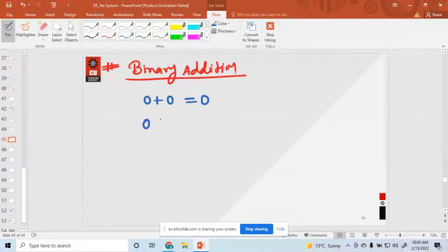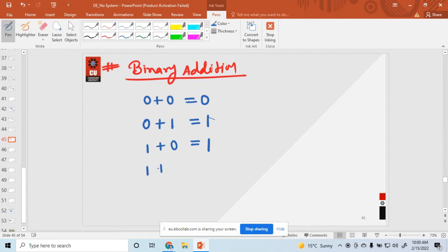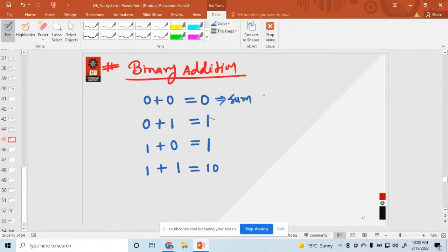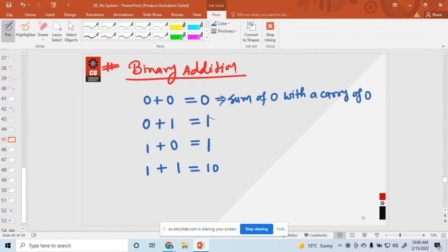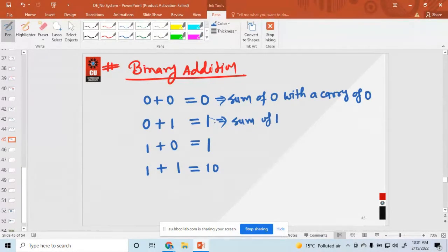Zero plus one is equal to one, and one plus zero is equal to one. And one plus one is equal to one zero — so one plus one equals ten in binary. You can read it like this: sum of zero with a carry of zero. Here sum is zero and carry is zero. And zero plus one: sum is one with a carry of zero.